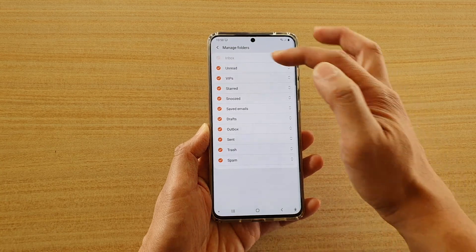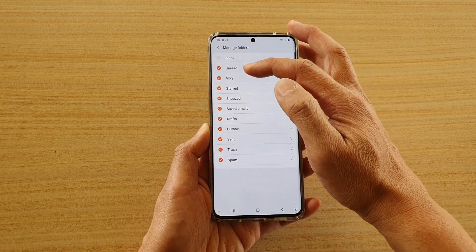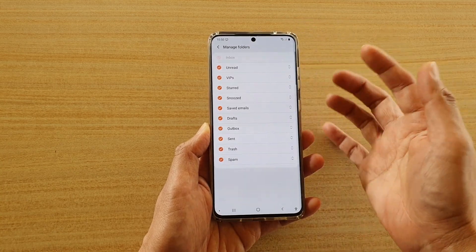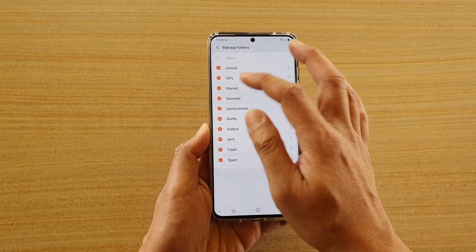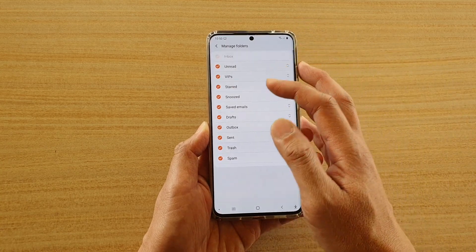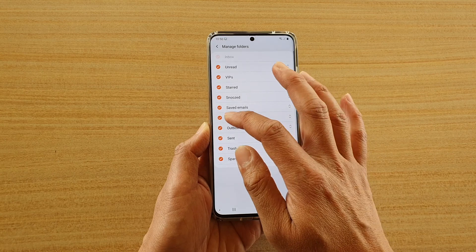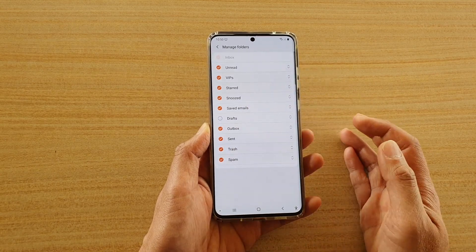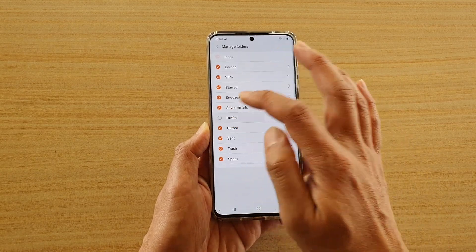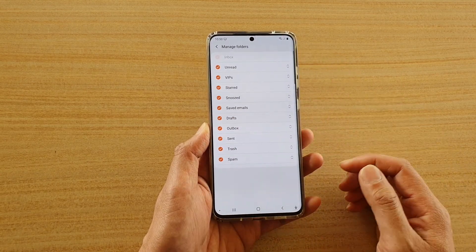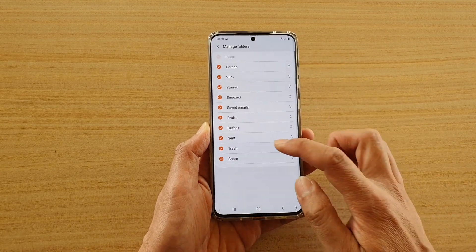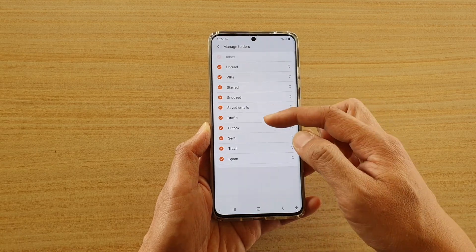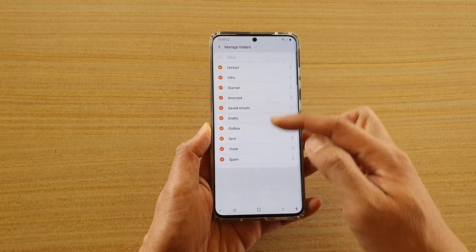In here, you can choose which mail folders you want to show or hide. For example, the draft folder — if you don't really need to use it, you can switch it off or you can turn it on. If you have created more folders, then more will be shown here.